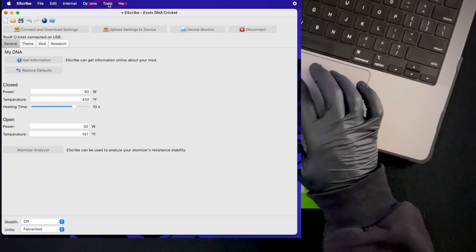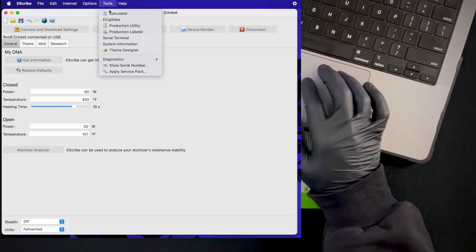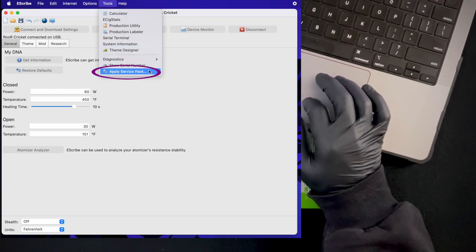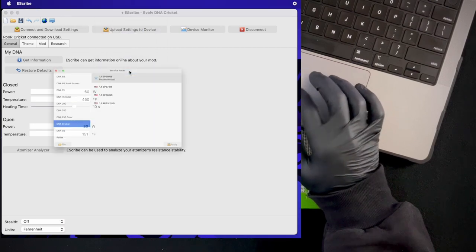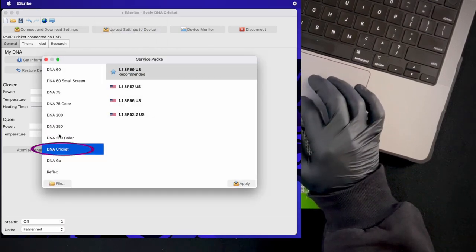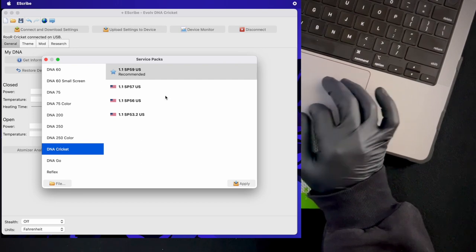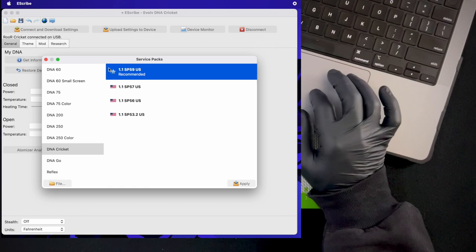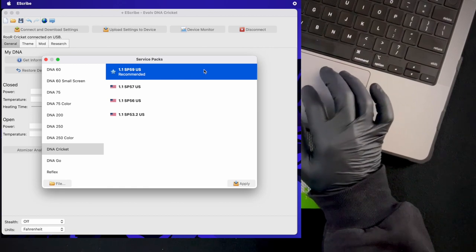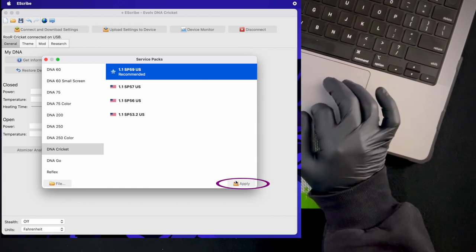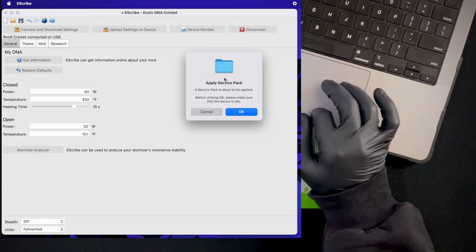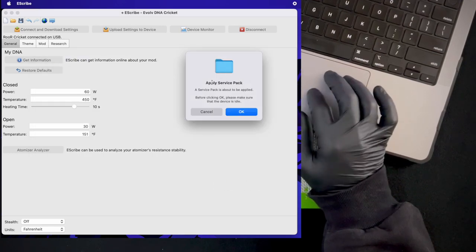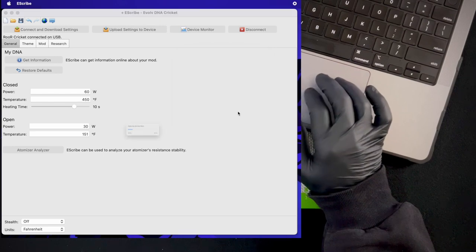For the purpose of this video we're just going to jump straight up here to the tools menu, then all the way at the bottom of the tools menu you're going to see something that says apply service pack. Click. Then you're going to make sure that DNA cricket is selected down here. You are going to make sure that 1.1 SP 59 is the recommended service pack with a star here, and you're going to hit apply.